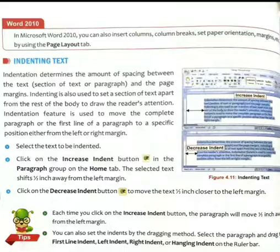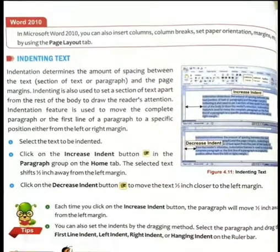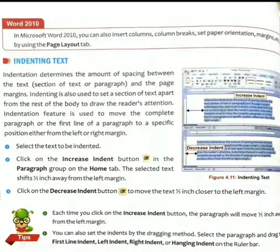That means the space between the left margin and our text increases by half an inch — the text shifts away from the left margin. With Decrease Indent, the same happens in reverse: the text moves half an inch closer to the left margin. Each time you click the Increase Indent button, the paragraph will move another half inch away from the left margin.